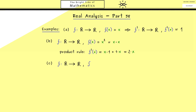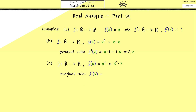Let's continue and look at the cubic function, where we have the power 3. This can be written as a product, namely x squared times x. We already know x squared and x are both differentiable, and we know their derivatives. So the product rule is applicable: we keep x squared times the derivative of x, plus the derivative of x squared which is 2x, times x. In summary we get 3 times x squared.